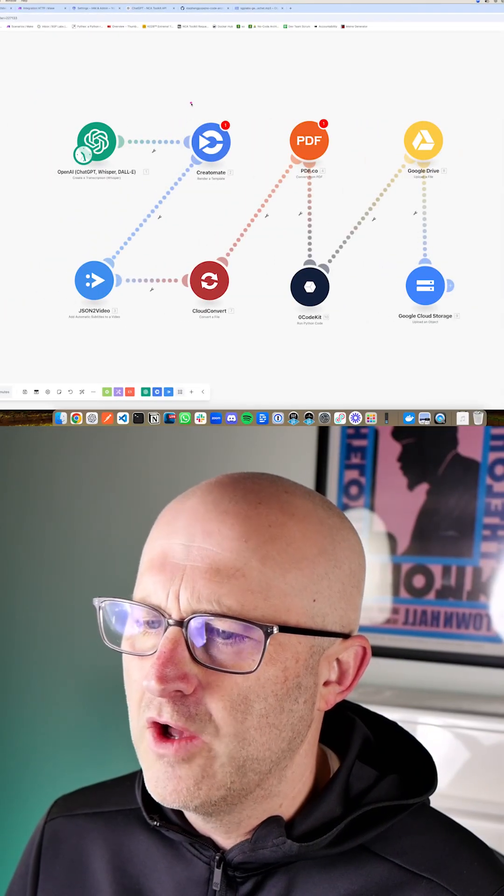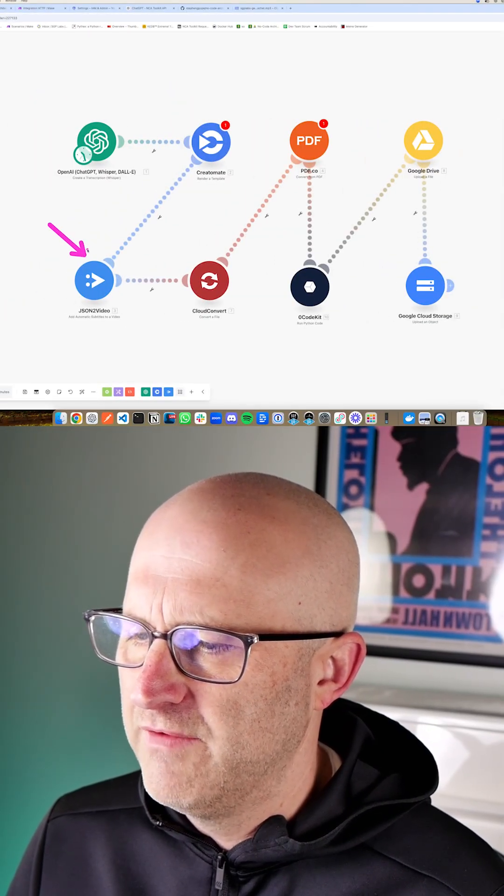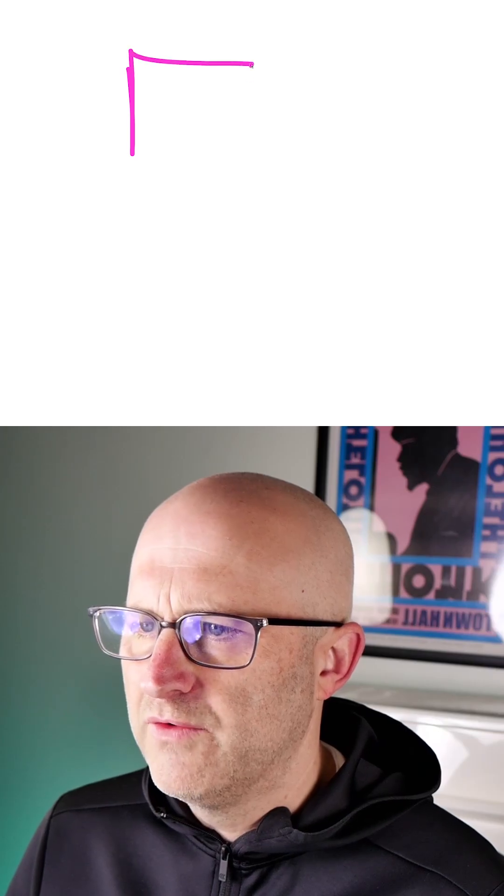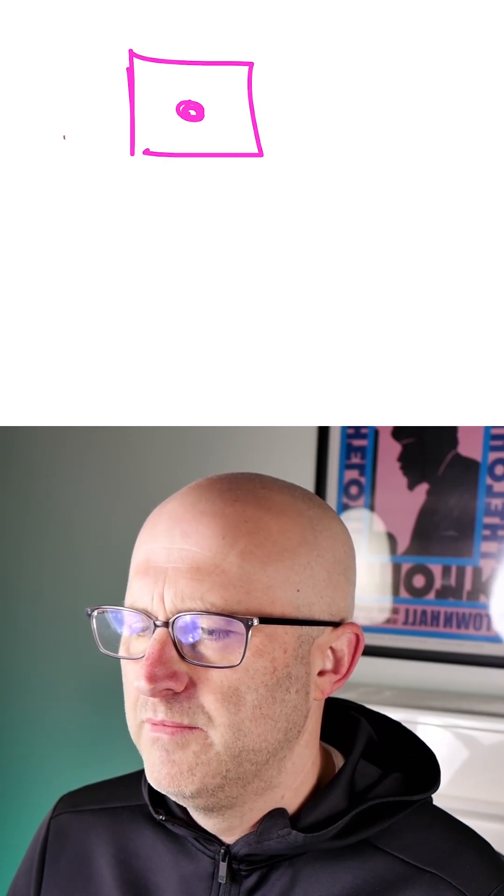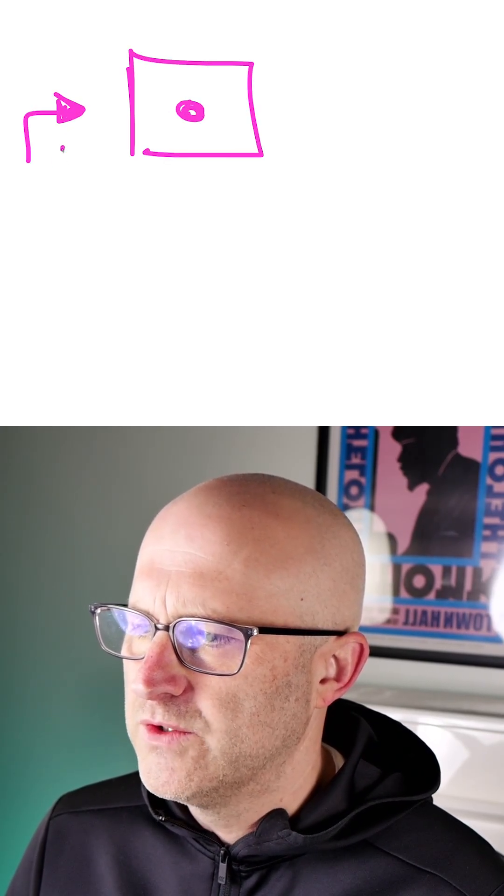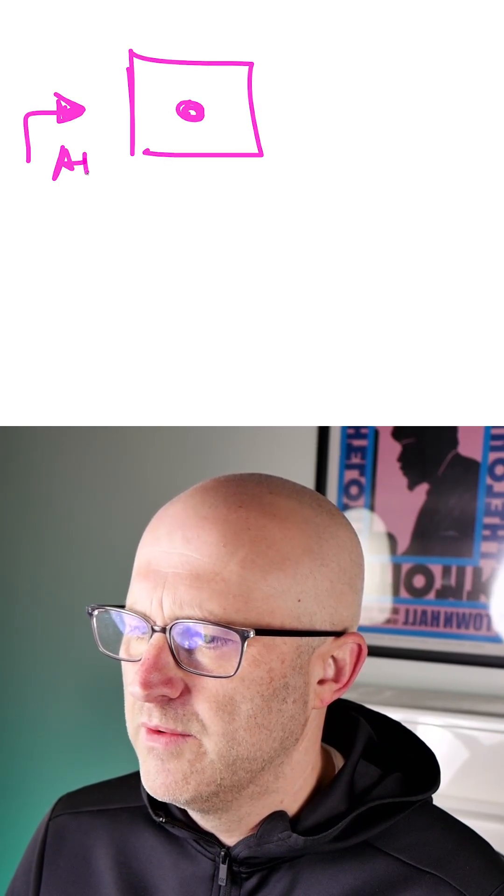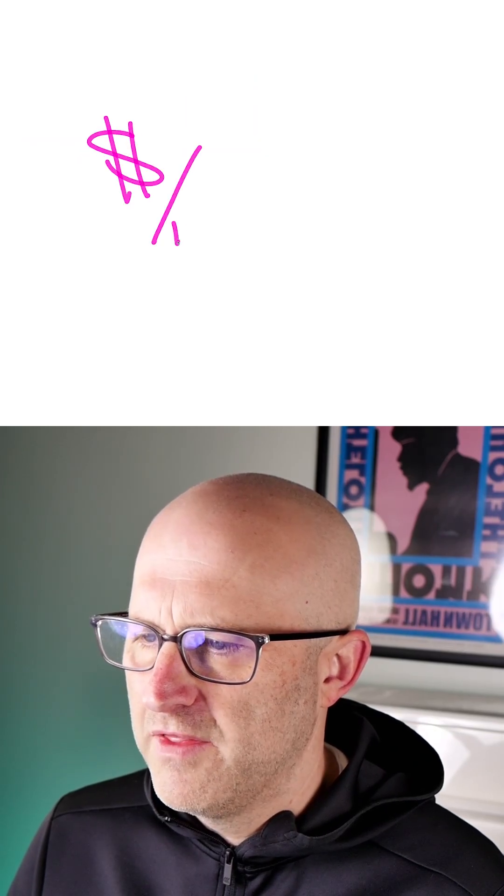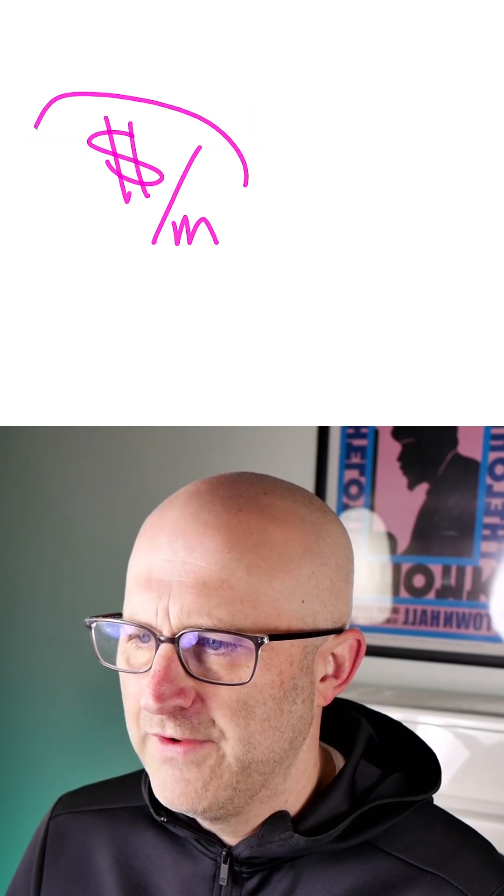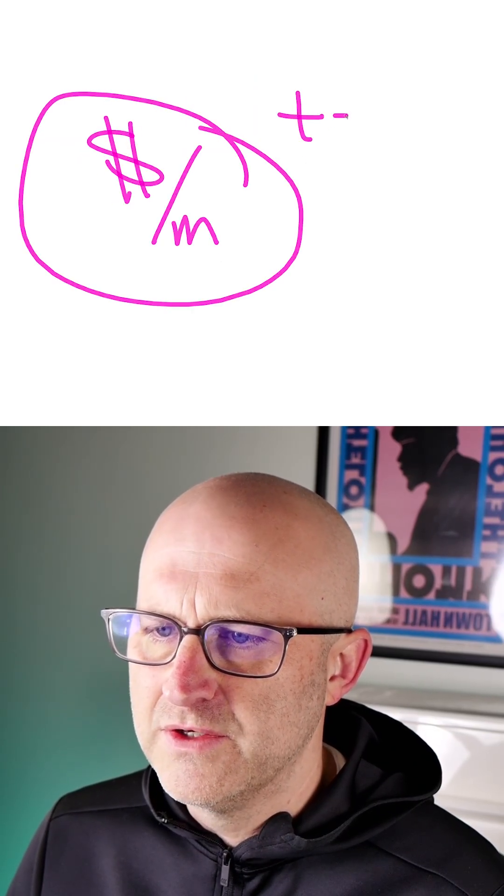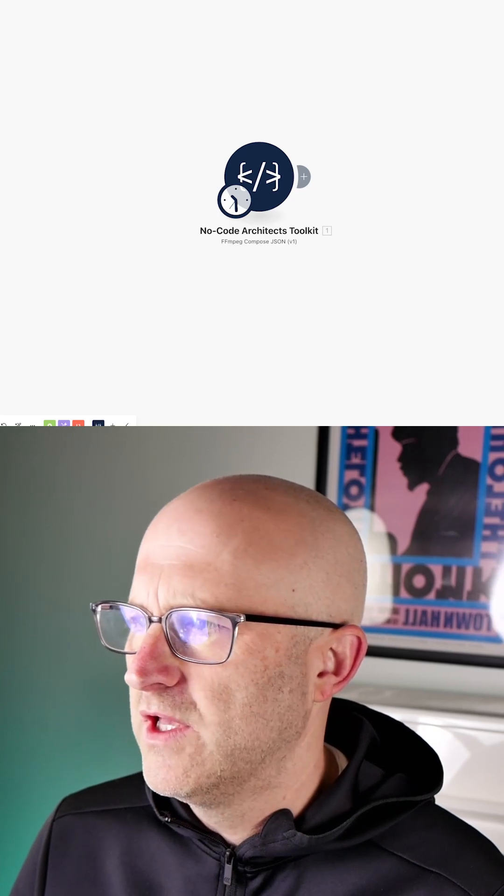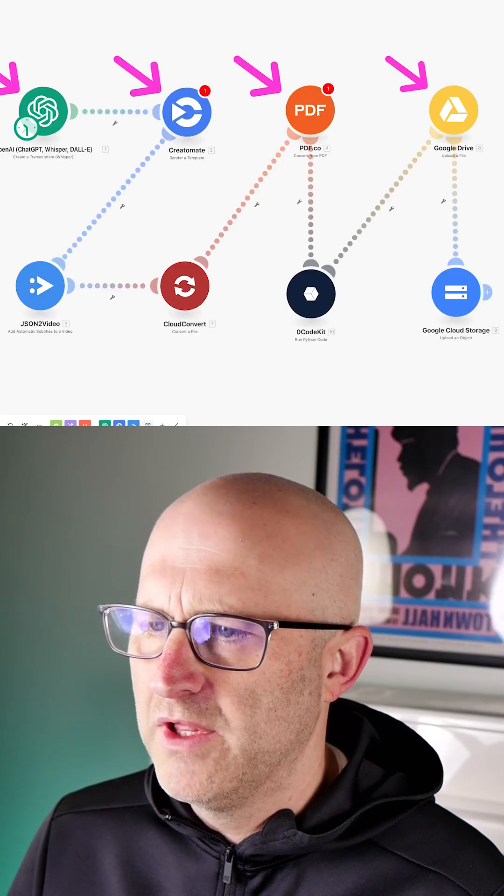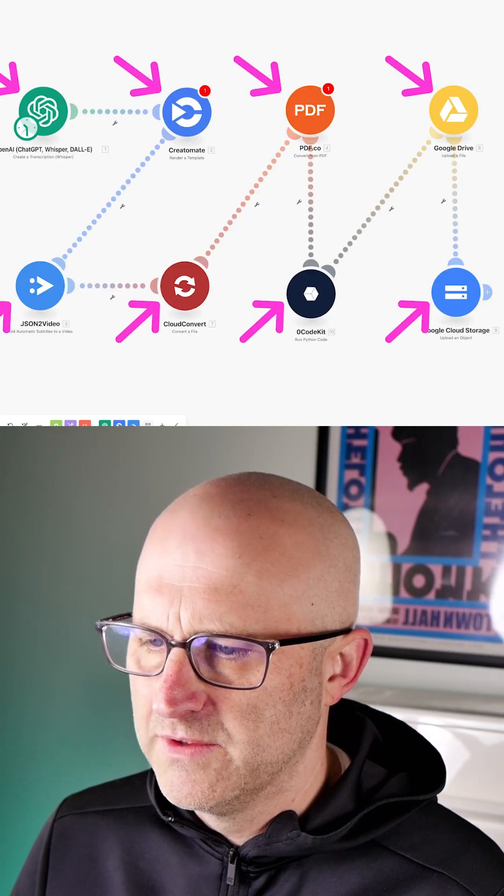Subscription services like OpenAI, Creatomate, and JSON to Video run servers on the internet with some code that allows you to access their resources through an API for a monthly fee. And it's very easy for these subscription services to add up. And the No Code Architects Toolkit is meant to replace all of these costly services.